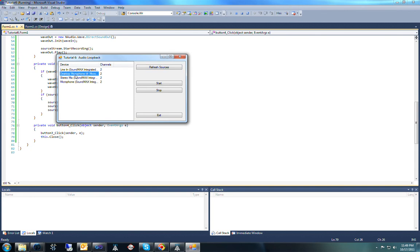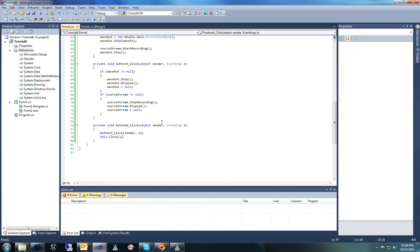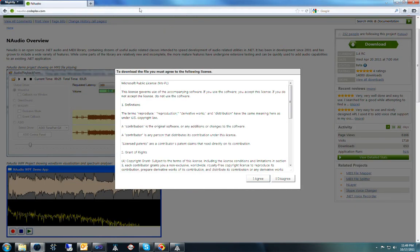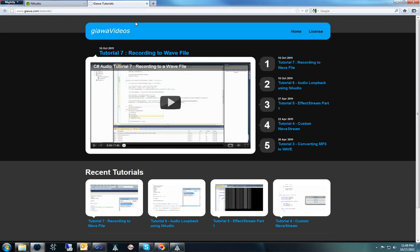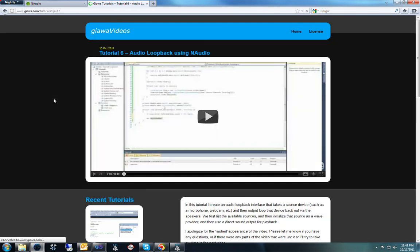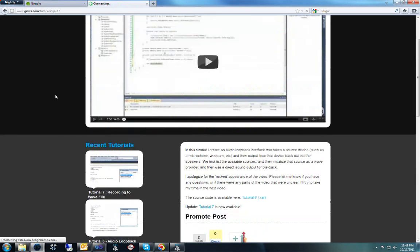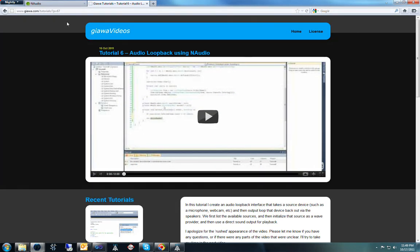We'll run this, refresh my sources, and I'll select my webcam as the device to use. And now you can hear me echoing back through the speakers, plus a bit of feedback since my microphone is picking that up. So I'm going to stop it here — and that's all there is to it: it's an audio loopback. In tutorial 7, we build upon this to actually write the audio directly to a WAV file using some of naudio's WAV file reader objects. You can go to my website at www.giawa.com/tutorials to download all of the source code and watch the videos. Have an awesome night and have fun coding.